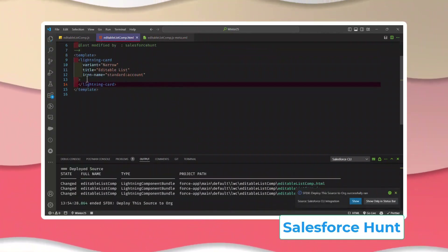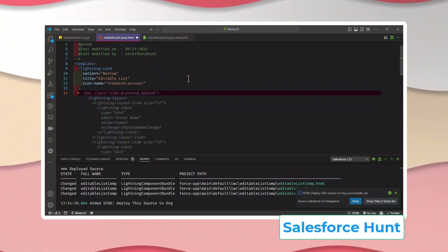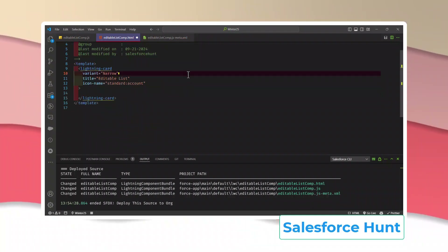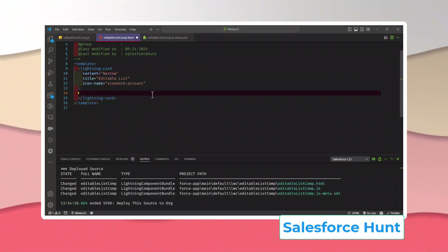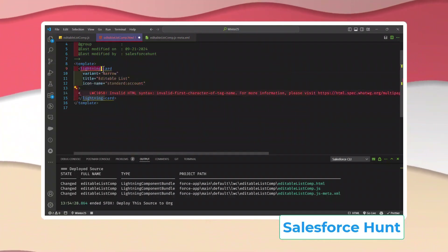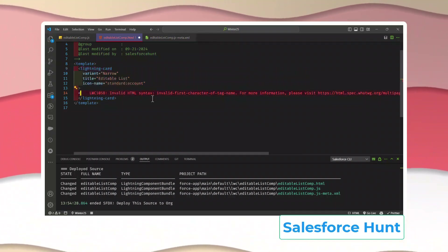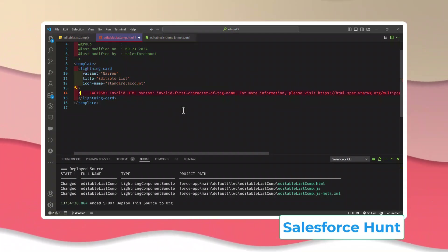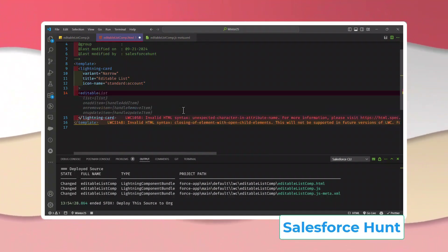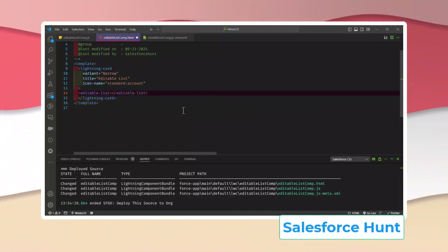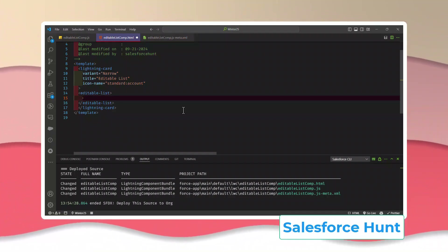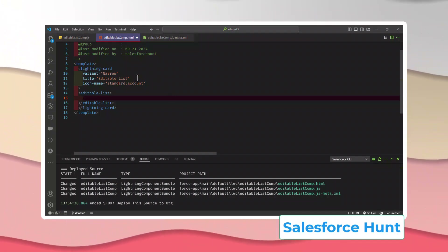Now the main part: using the third-party web component inside the HTML template. Just like we use `lightning-card` in kebab-case notation, we do the same for third-party web components. So we use `editable-list` as the tag name. Inside it, we can pass properties — for example, a `title` attribute, though we already have the card title so it's optional.